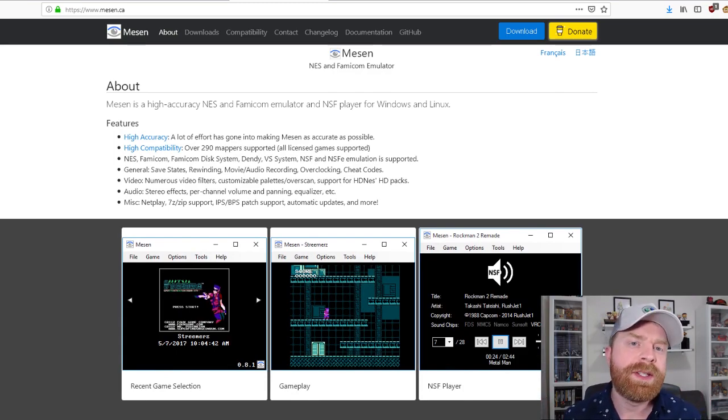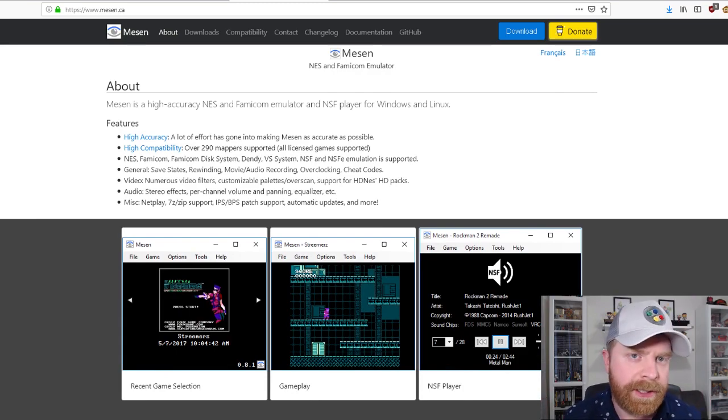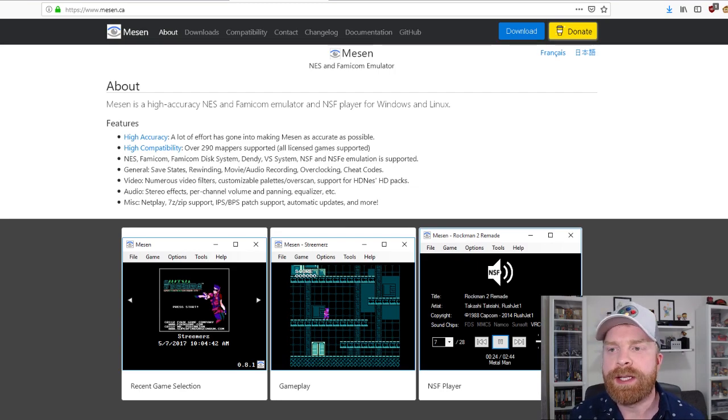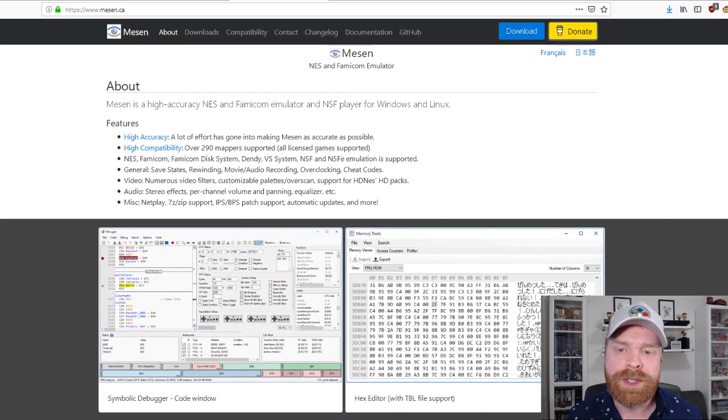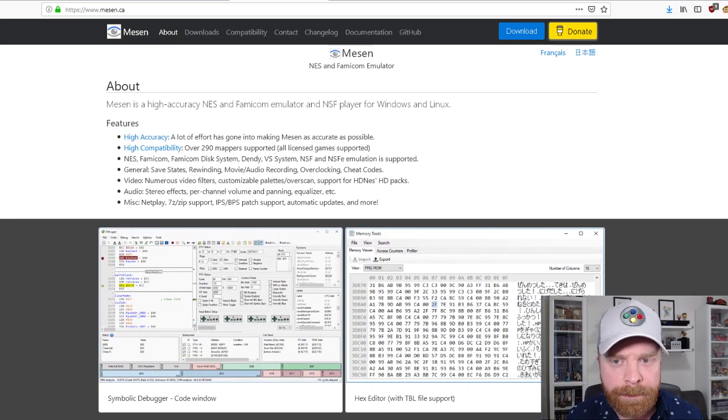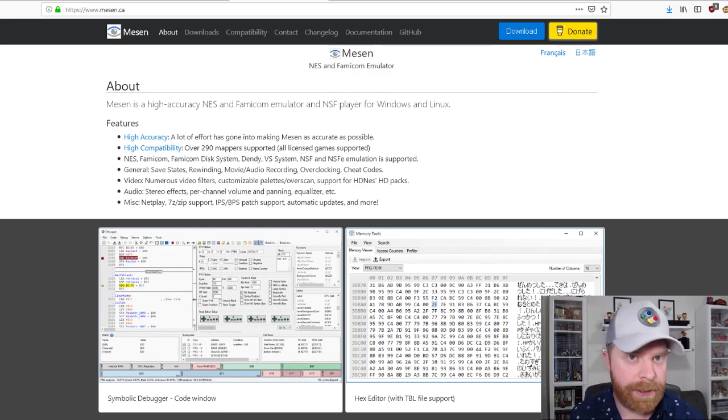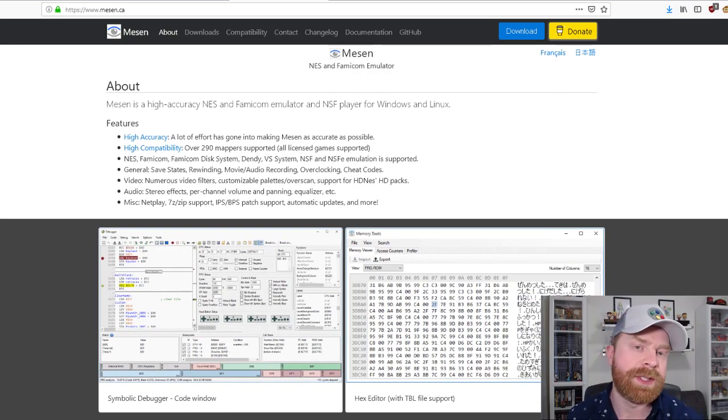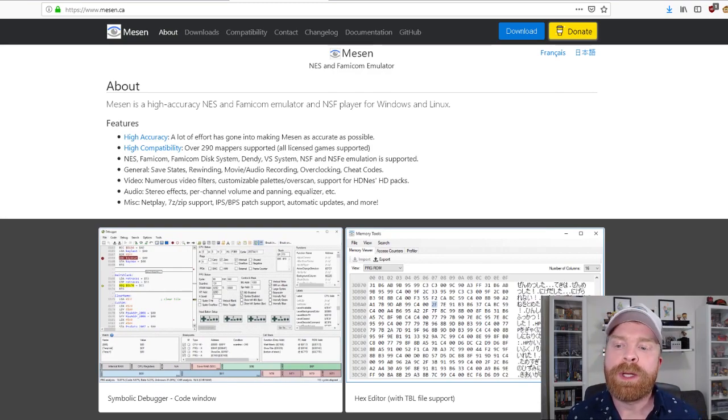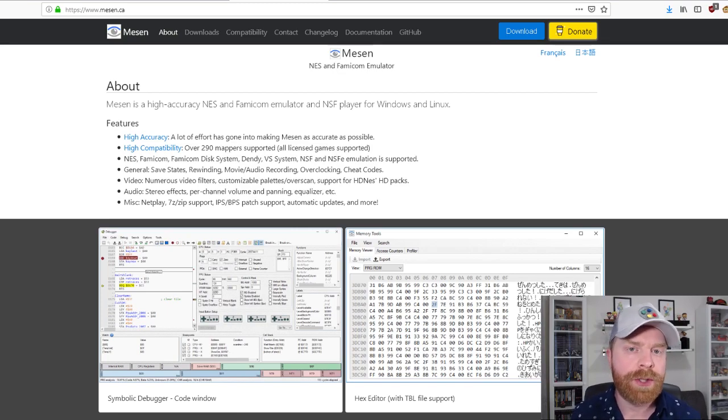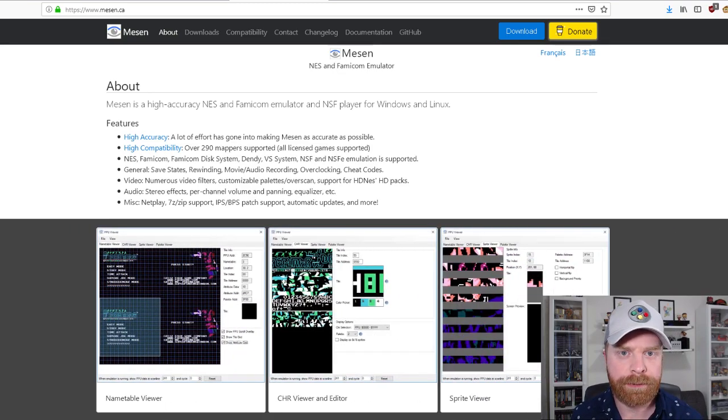And this one is almost as easy as FCEUX to get and set up. It does require a bit more CPU power because it is much higher accuracy than FCEUX. So it'll play your NES game much truer to the original console.